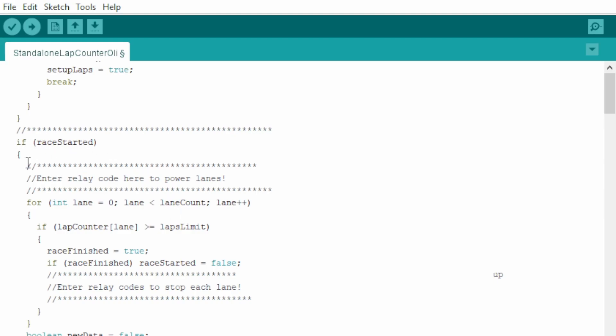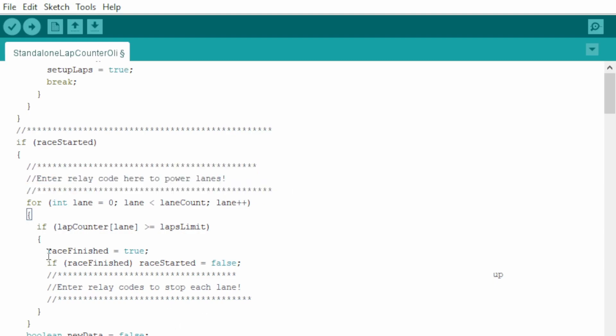And here you can add codes to power the relays. And when the race finish, this is where you can add code to switch off the power of the track using the relays.